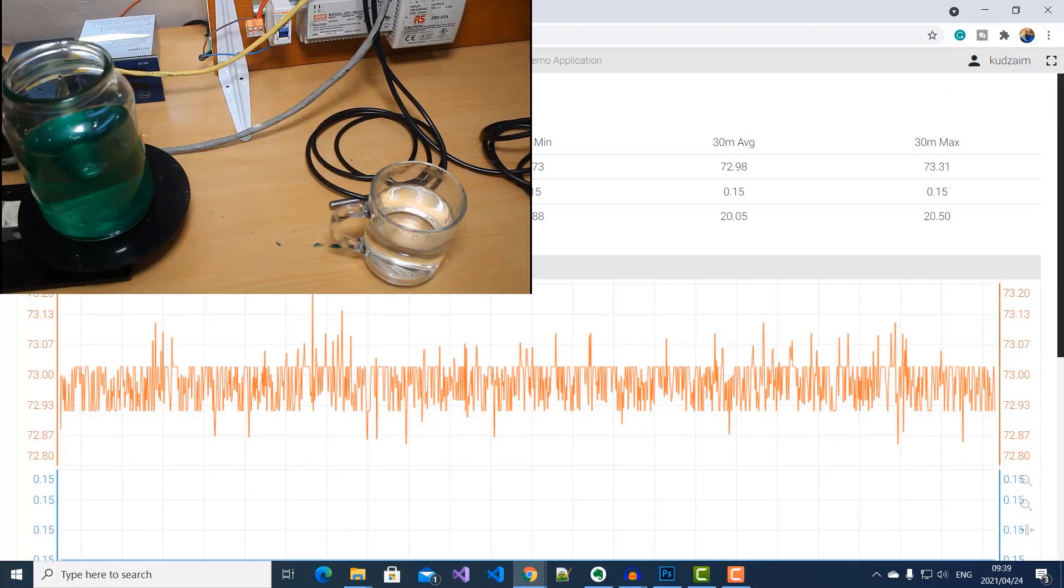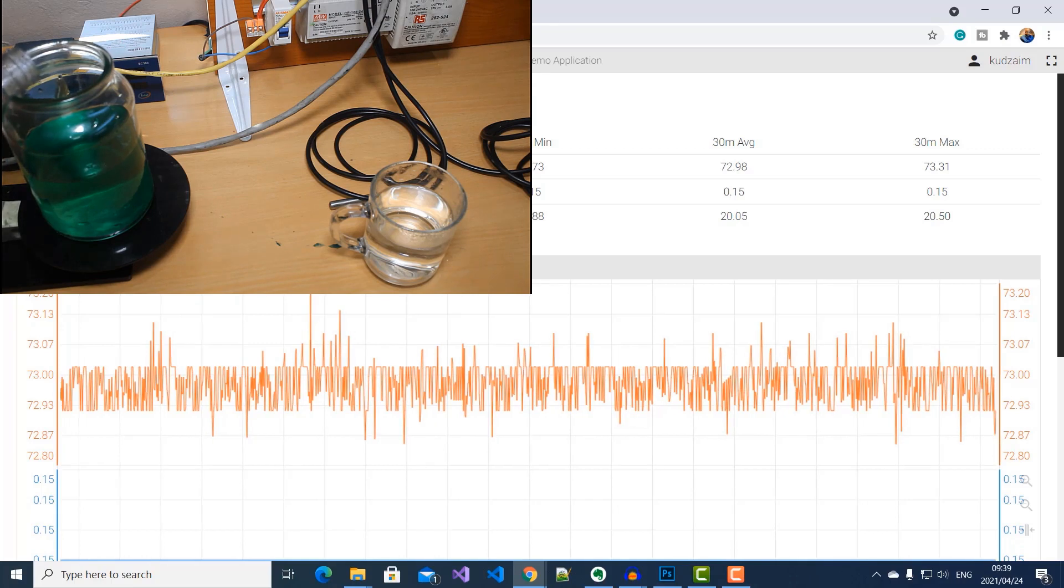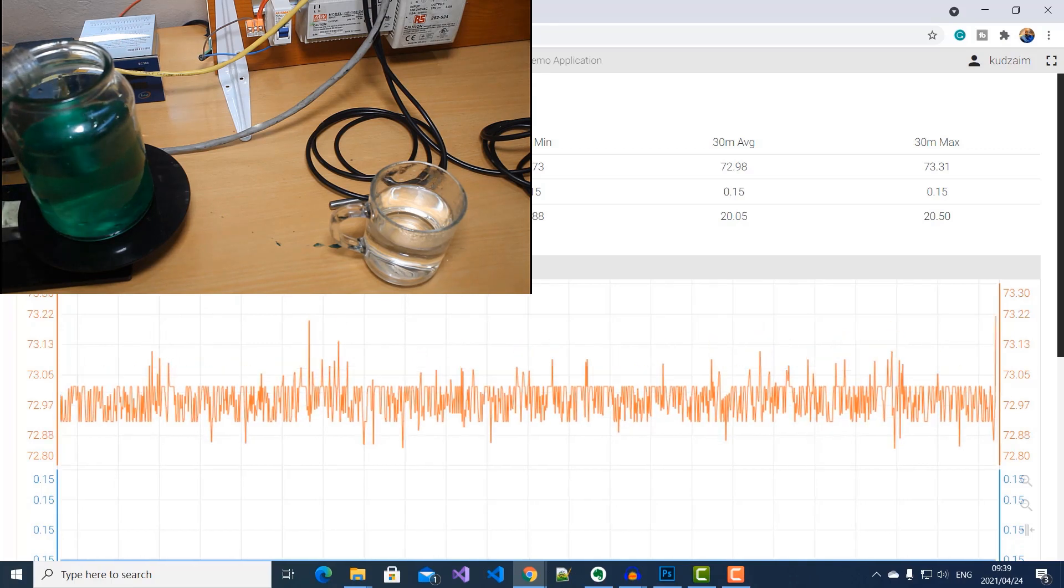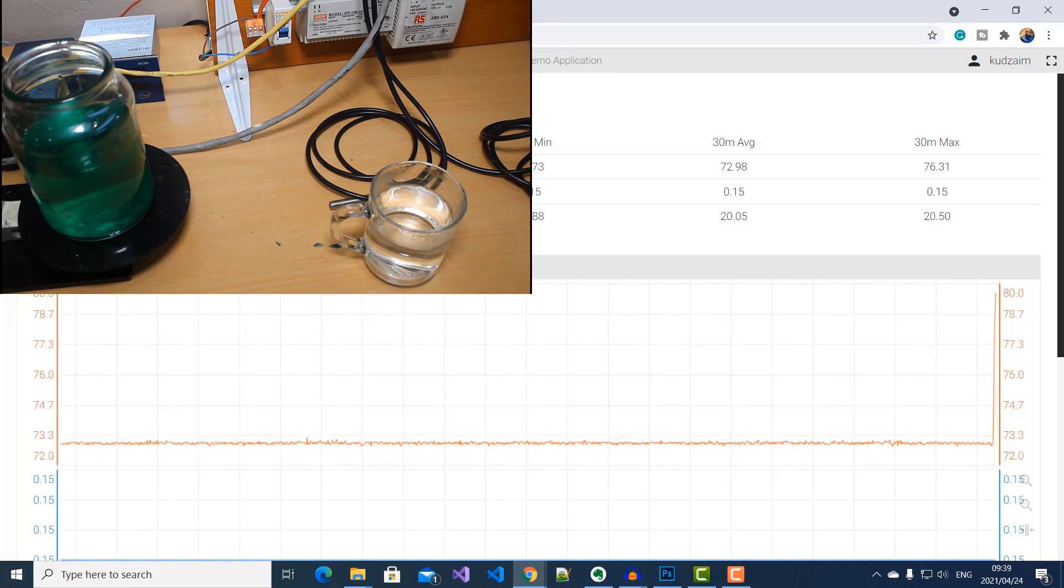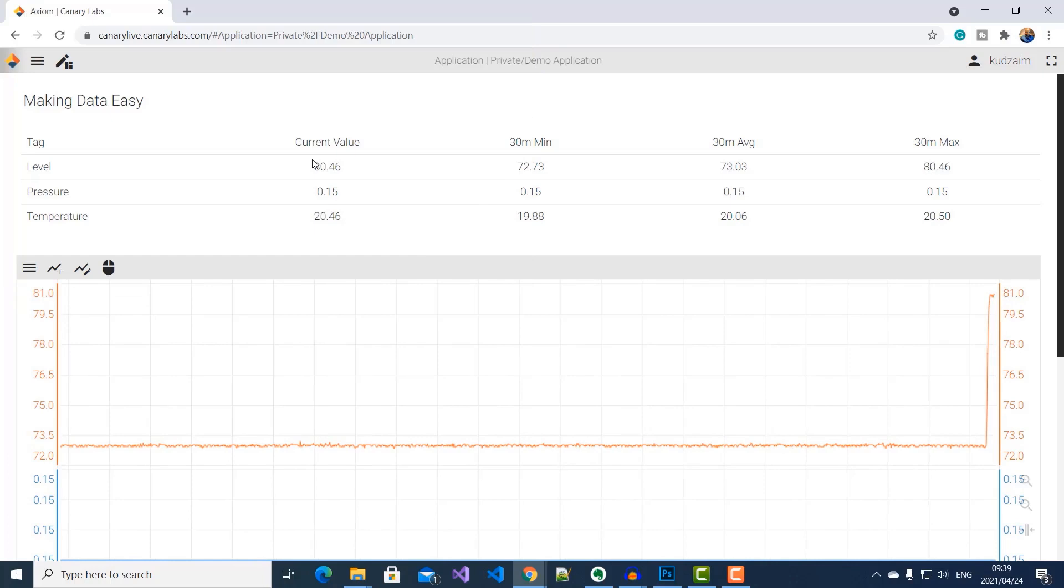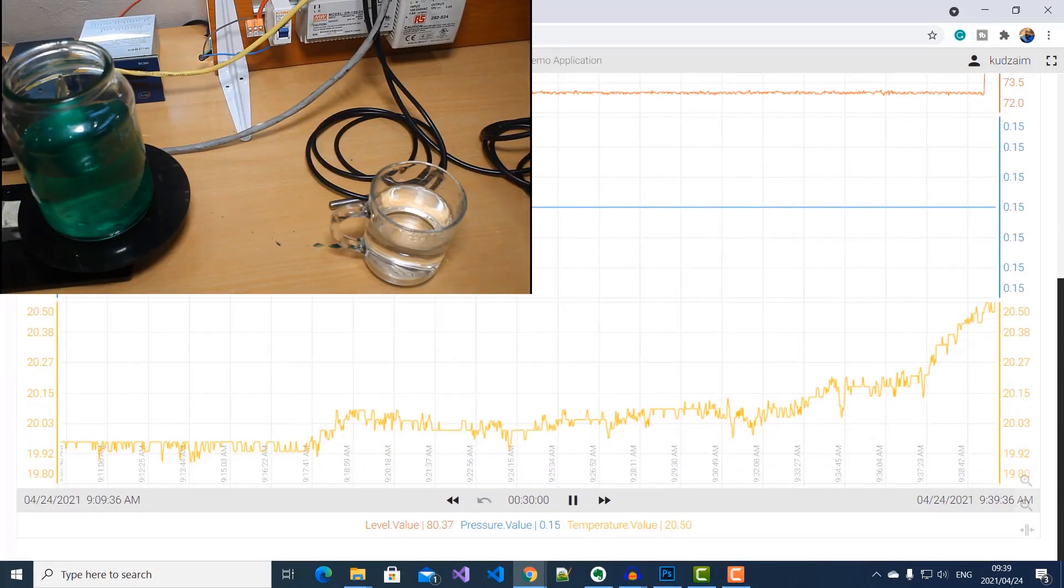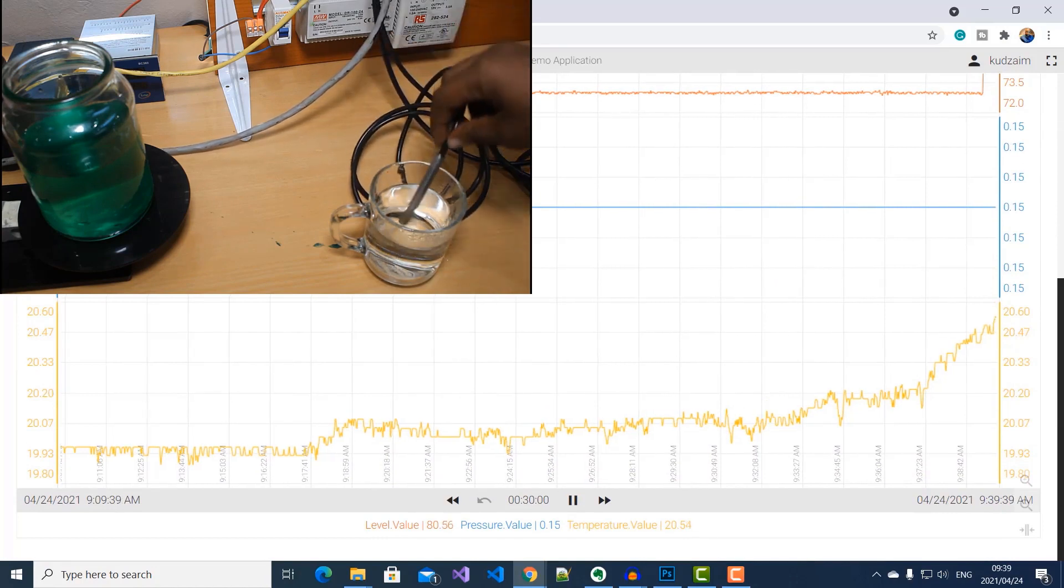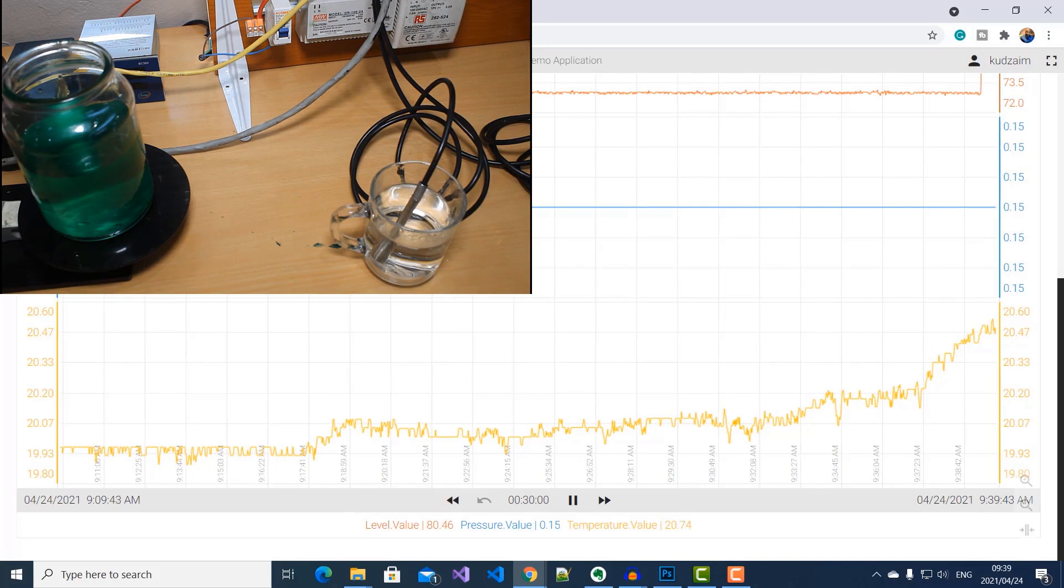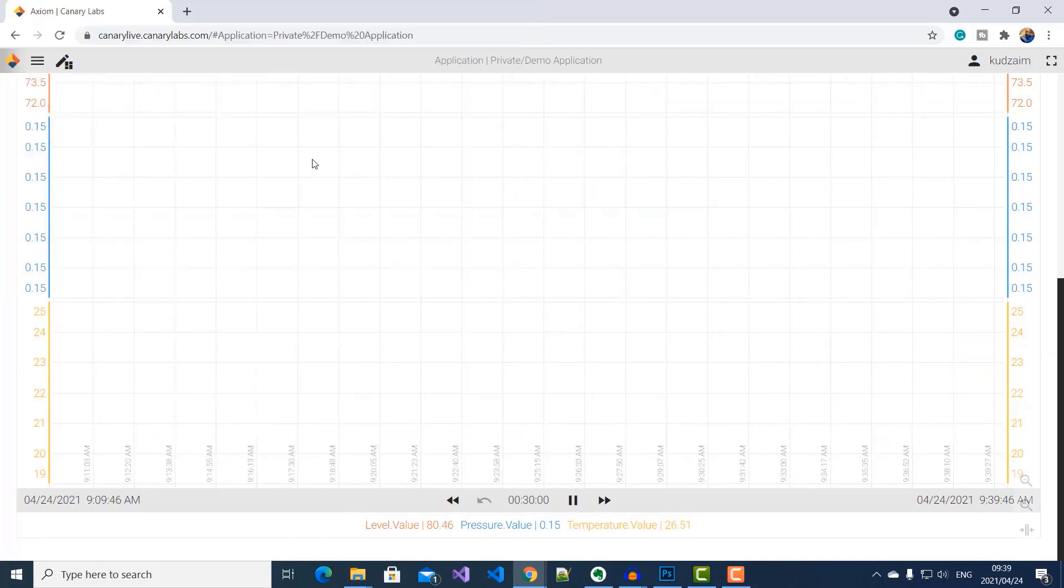And if I add some liquid to increase the level, we can see it jump instantly on the Canary platform. And also, when I put my temperature probe in hot water, you can see it rise instantly.